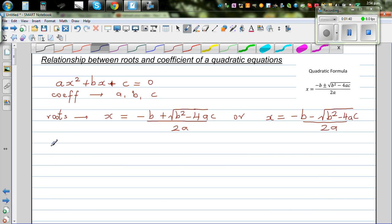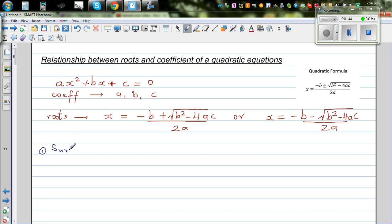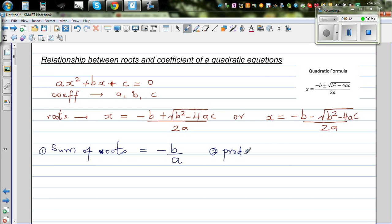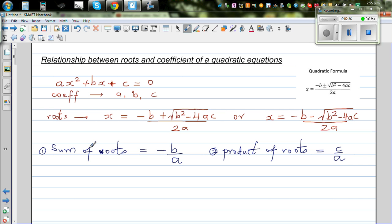The two results I want to prove are: first, the sum of roots — if you add the roots — is always minus b over a. Second, the product of roots — if you multiply the roots — is always c over a. These are two neat formulas that are very useful. Let's first prove them.